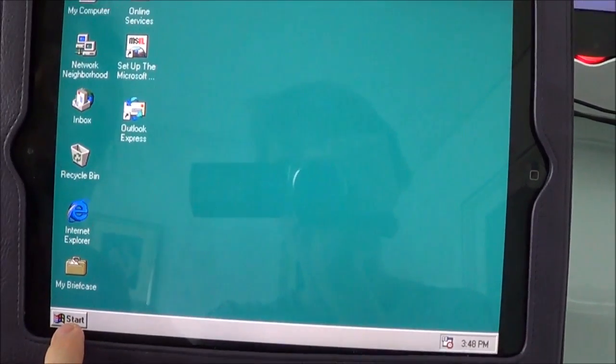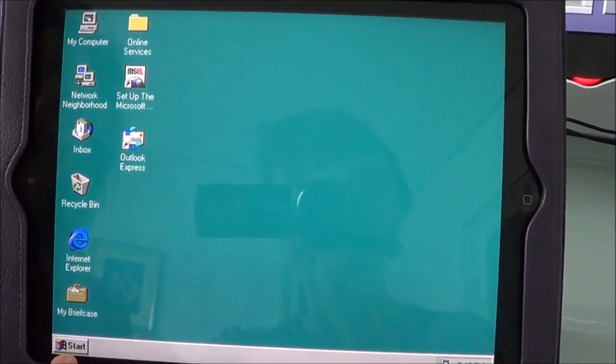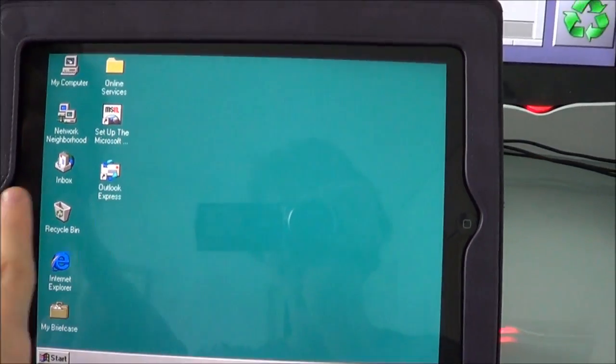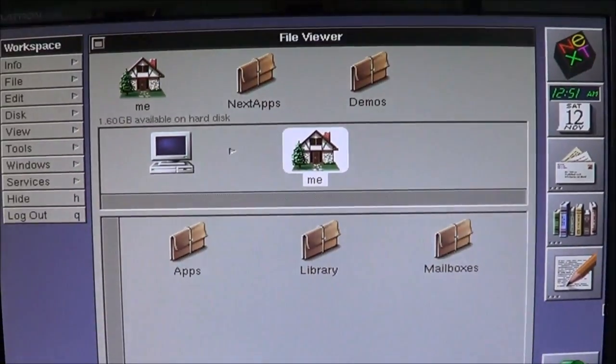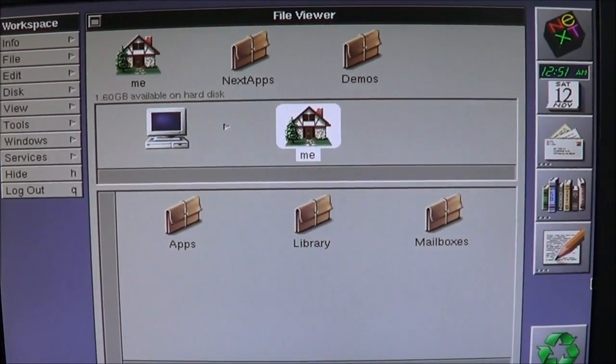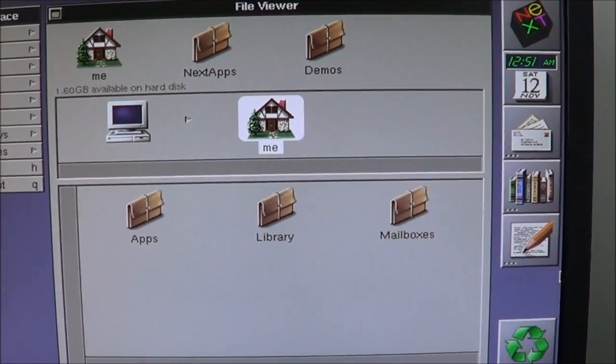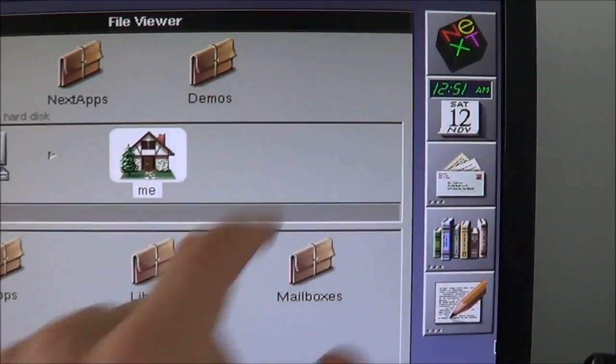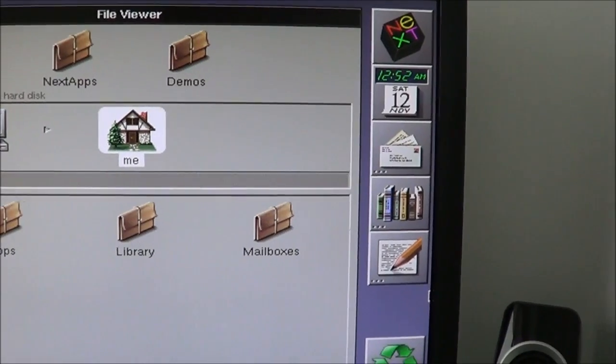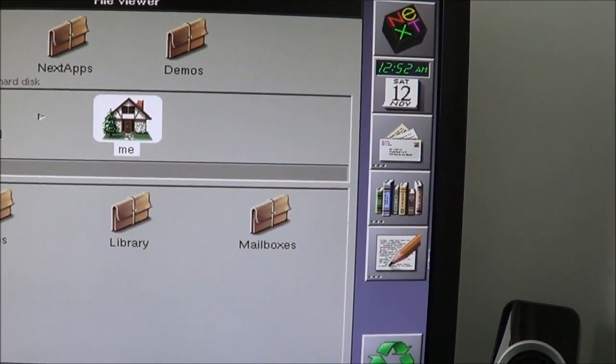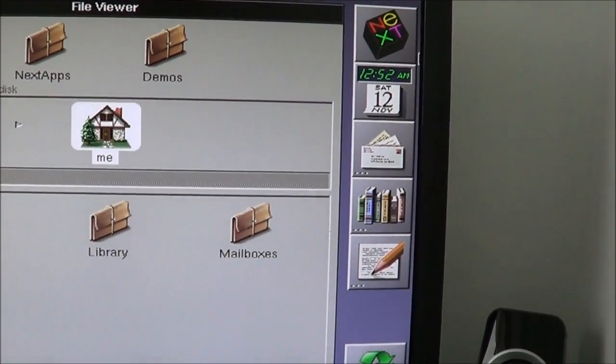But it actually had a start menu where all your programs were and it had desktop icons. This doesn't have desktop icons. I've noticed. It has the dock. And this is the NeXTStep Dock.